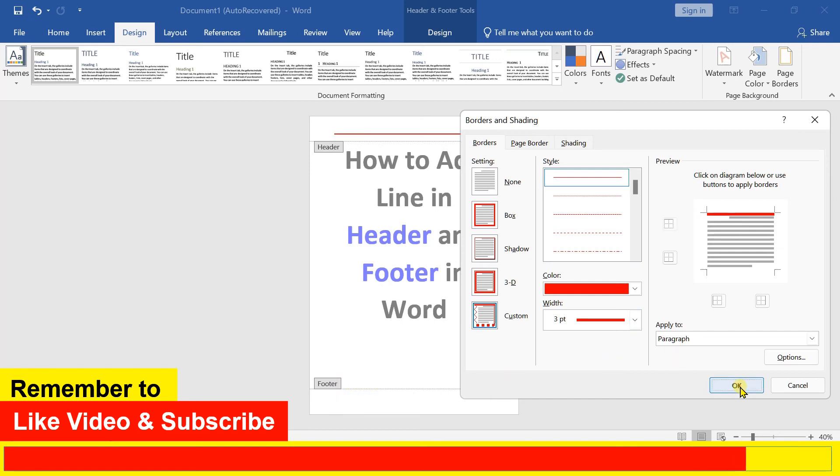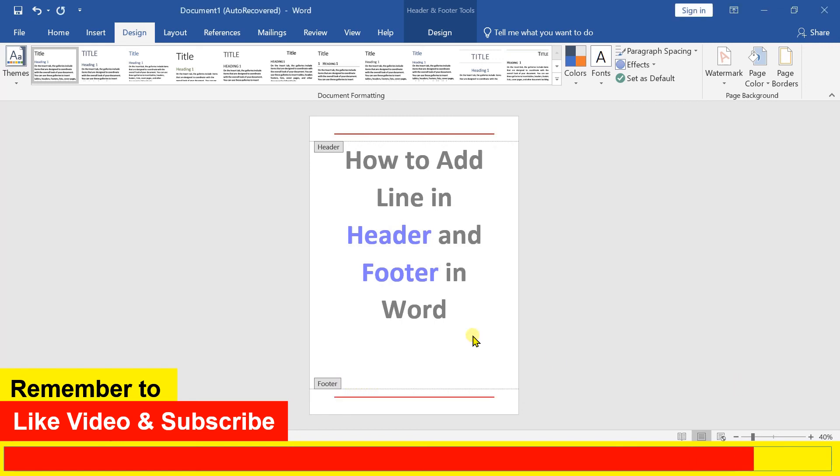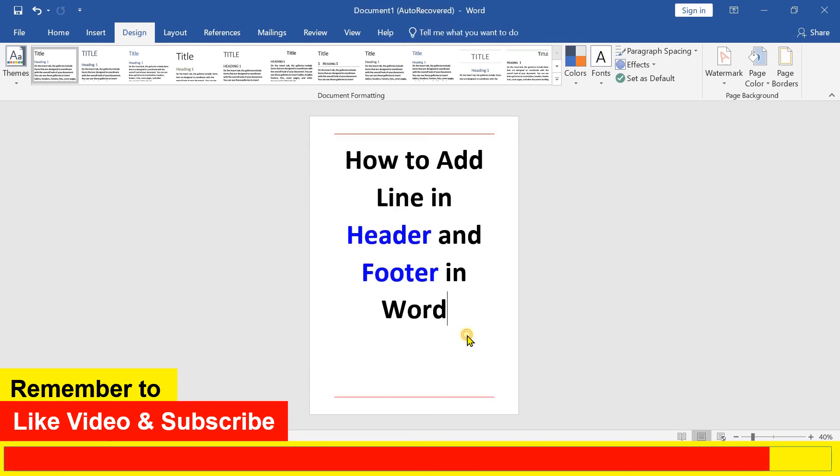Then click OK and double click inside the Word document to exit the footer editing mode.